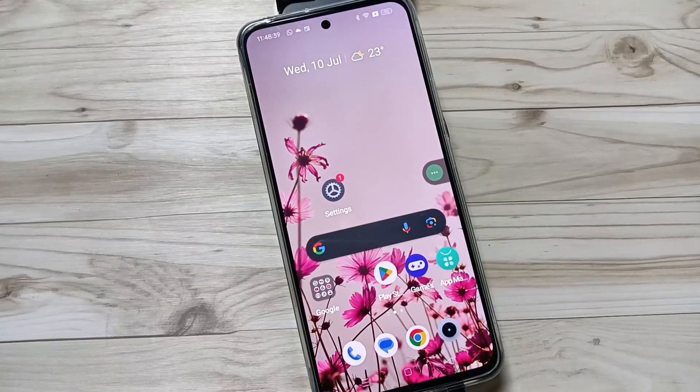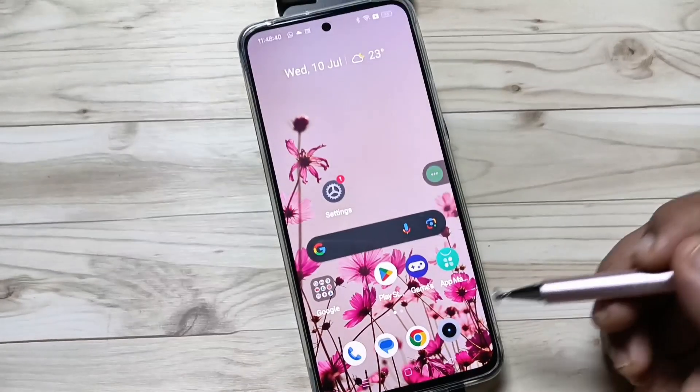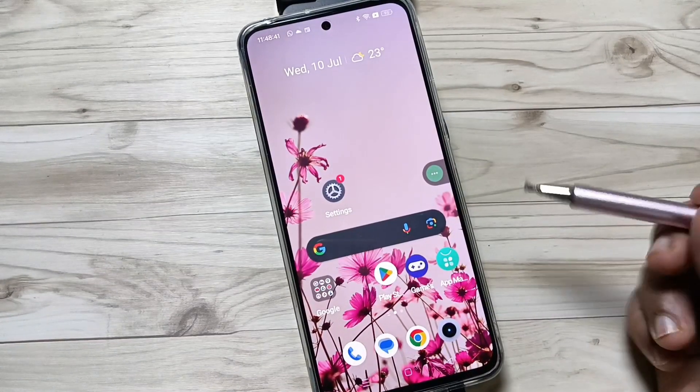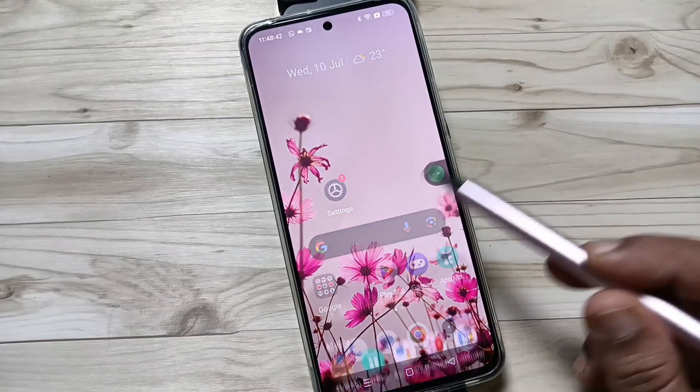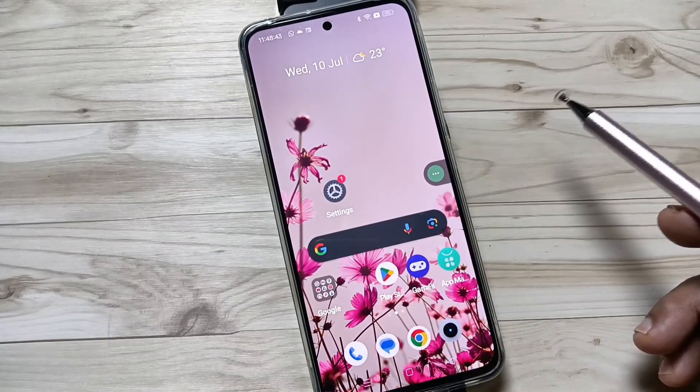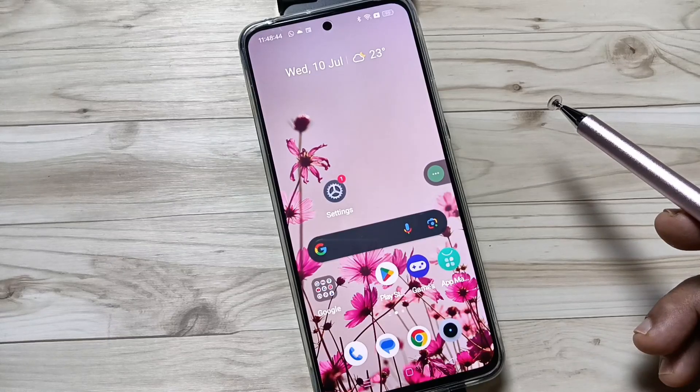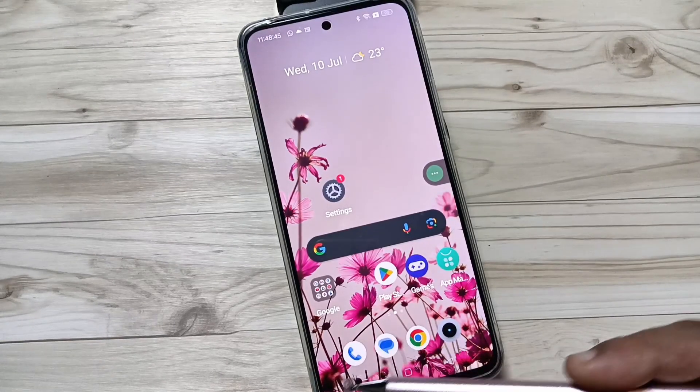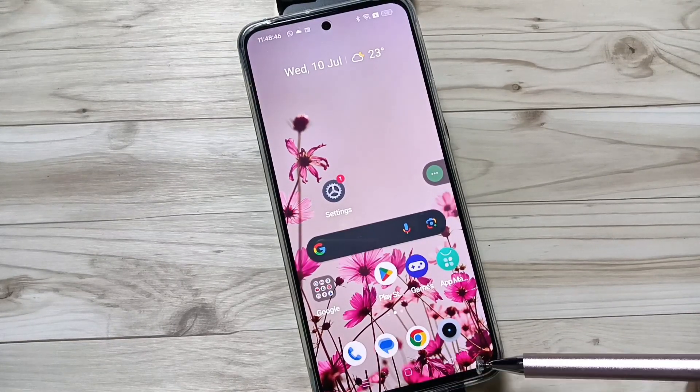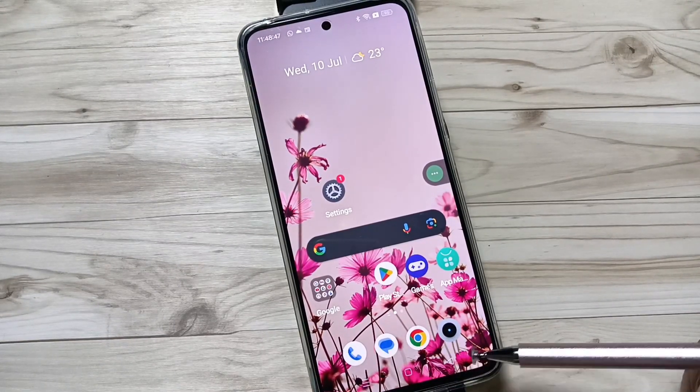Hi friends, welcome to my YouTube channel. Today in this video I am going to show you how to enable the full screen display on this device. If you enable the full screen display, you can hide the navigation buttons from the bottom tab.